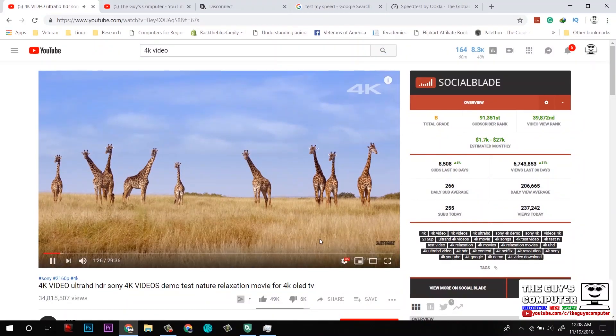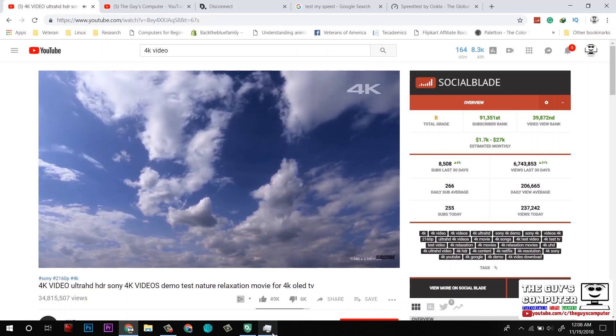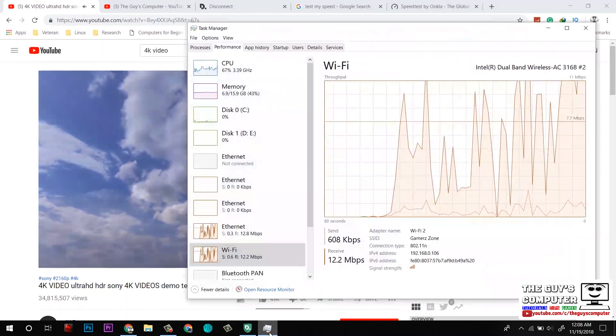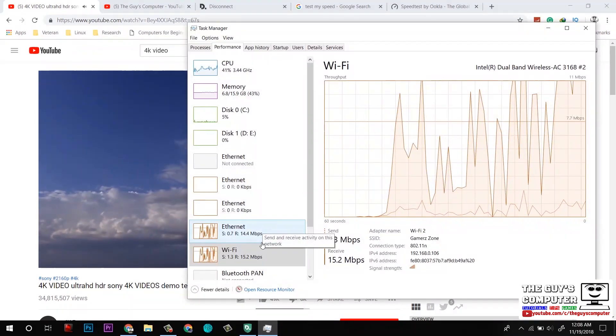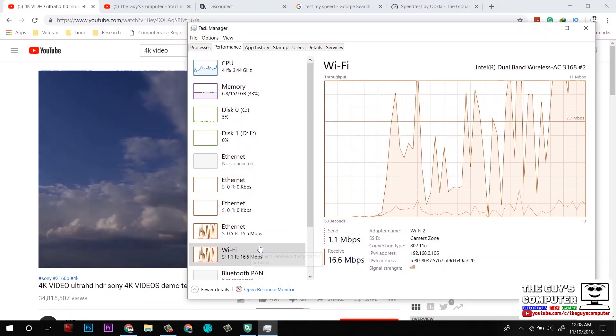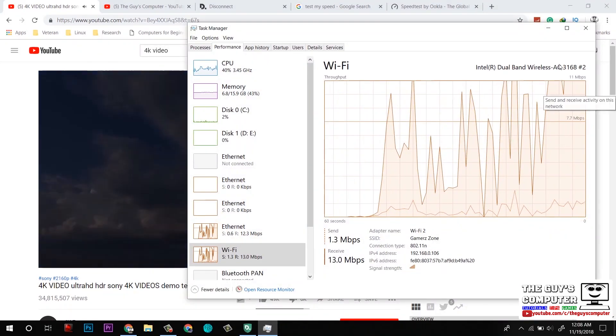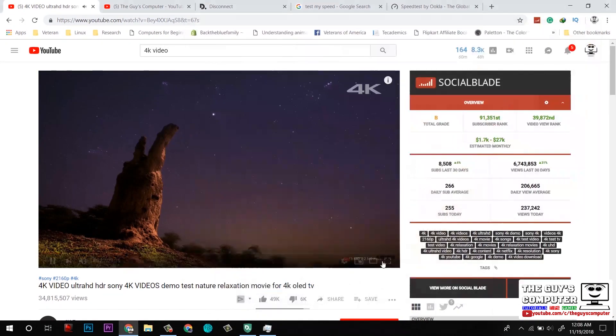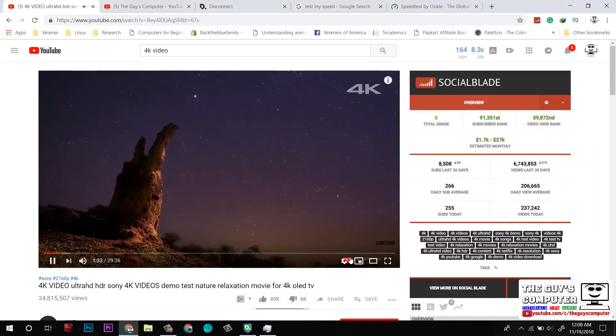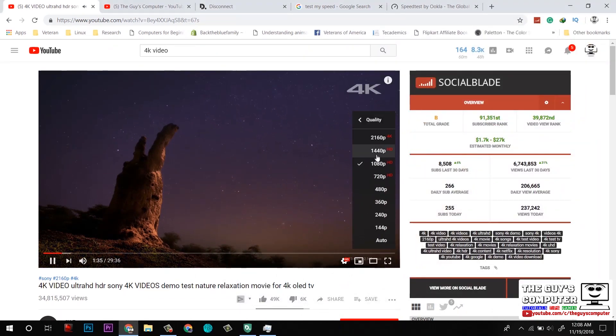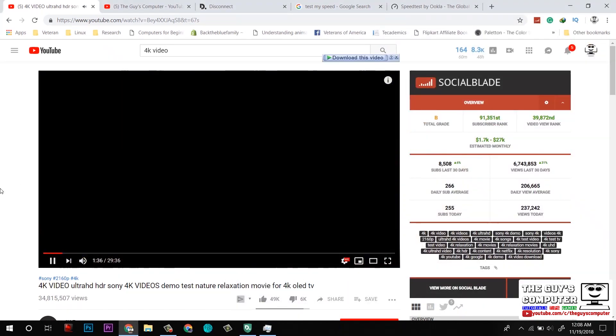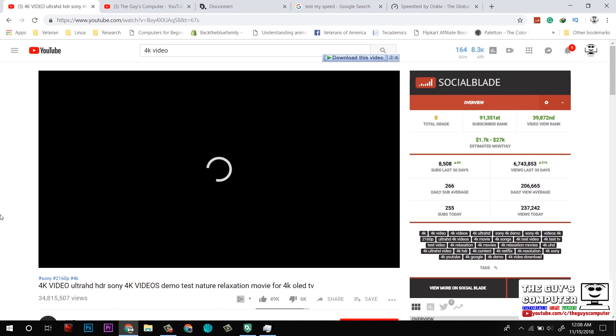All right, HD is also working quite fine and the bandwidth is 15 Mbps. Now I will move on to 4K. Let's see how much time it will take to buffer and all other stuff.